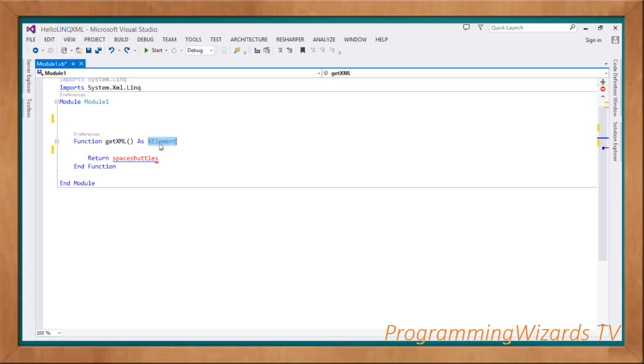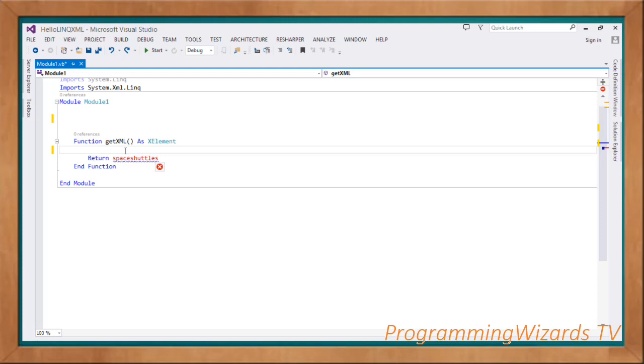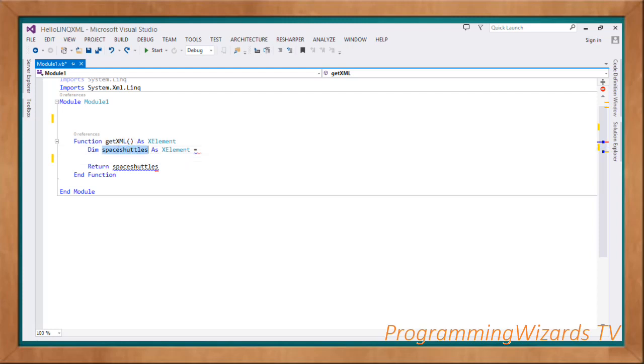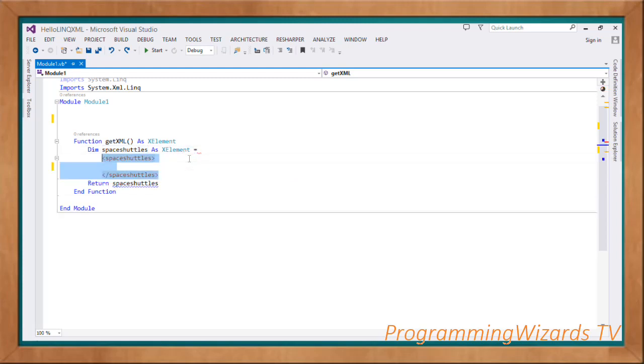It is this XElement which is the return type of this space shuttles that we're returning in this function. So first what we're going to do is that we're going to create the space shuttles right here, the variable. So dim spaceShuttles as XElement.